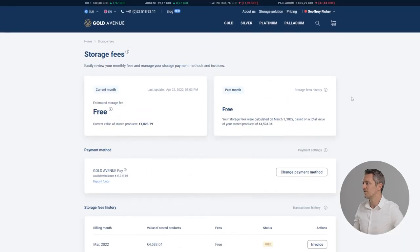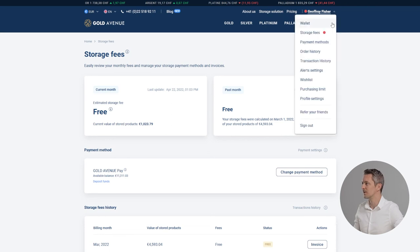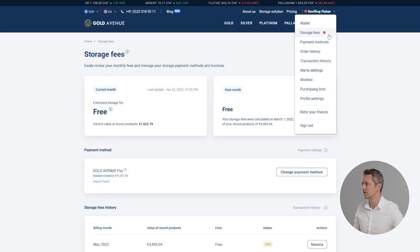If there is a red dot next to storage fees in the drop-down menu under your name, this means that there is something to do on the page. Usually it's just to settle an invoice.